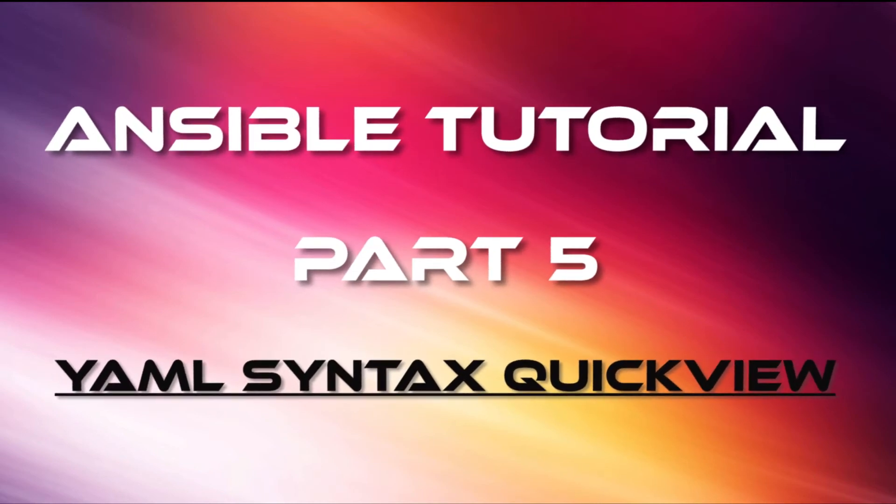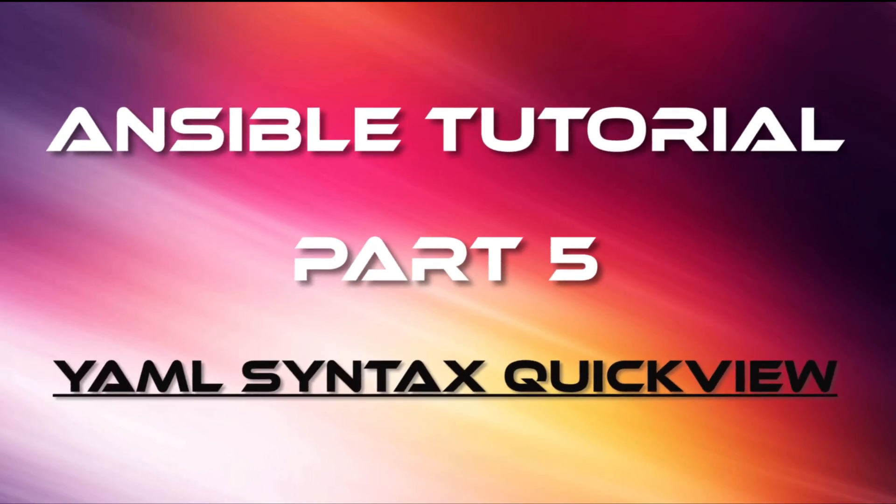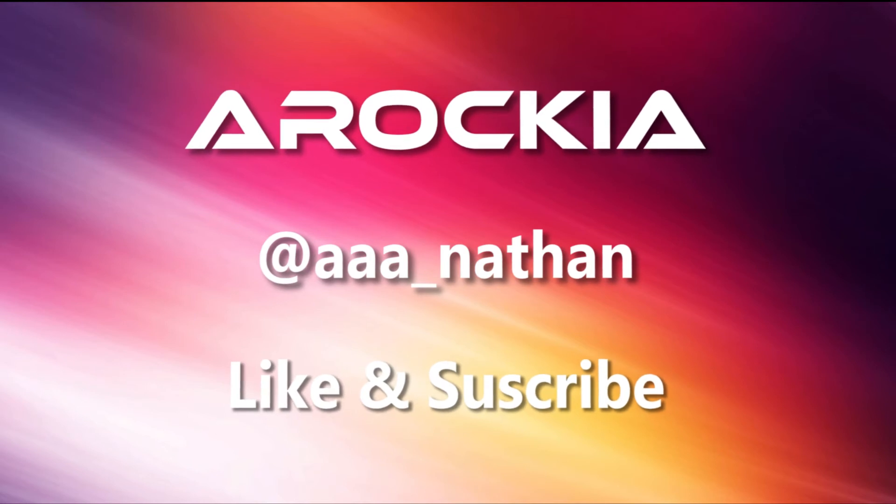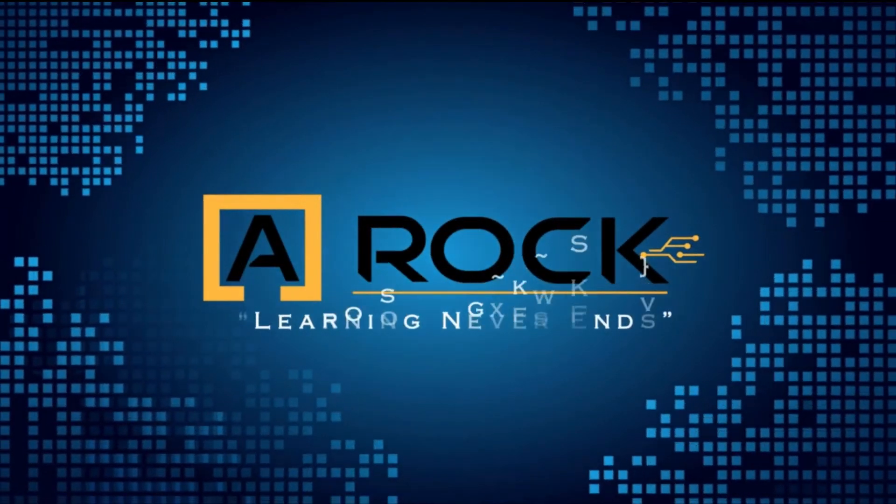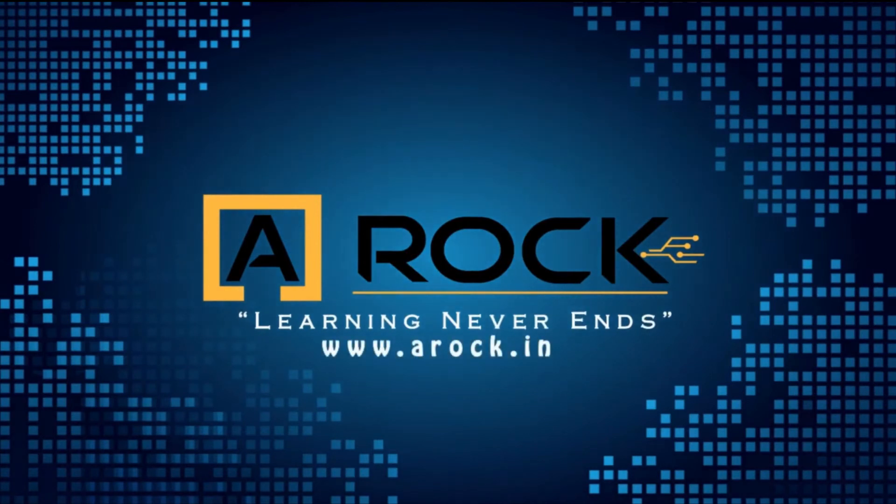Hello friends, welcome to my channel. In this Ansible tutorial series, we are going to see a very quick YAML syntax overview. Now I have a sample YAML file on my screen to understand the basic structure.